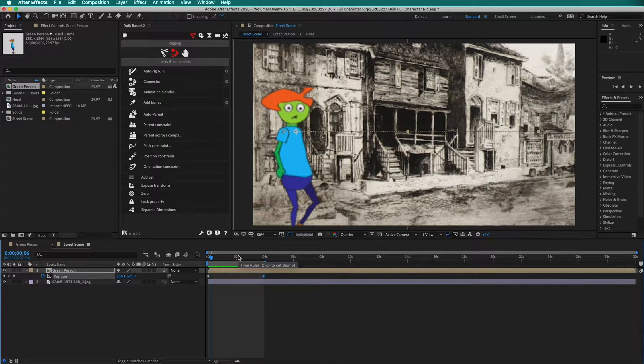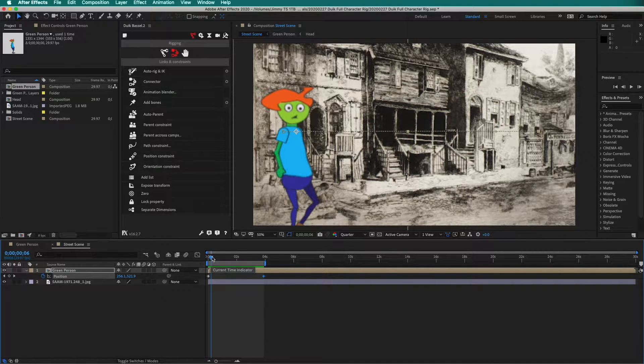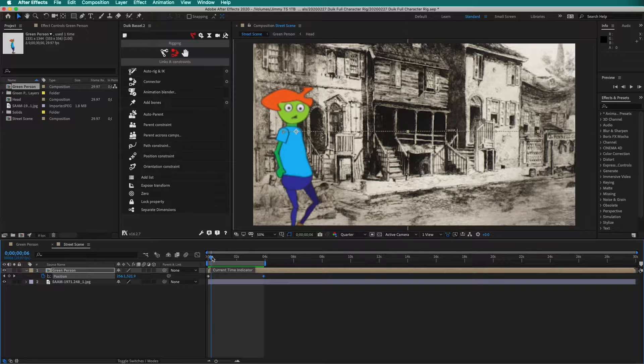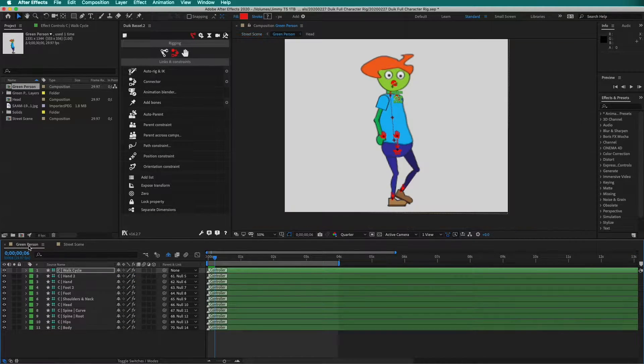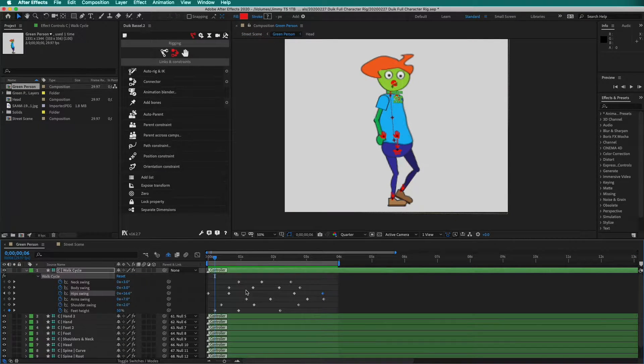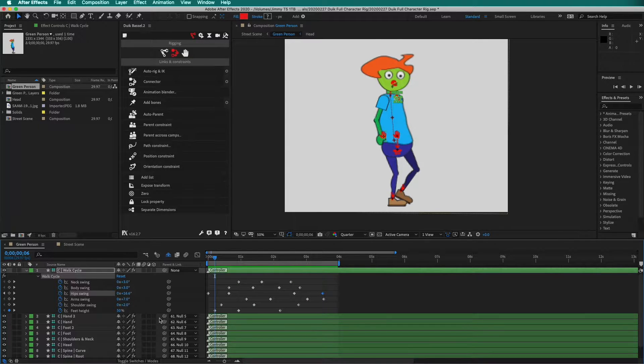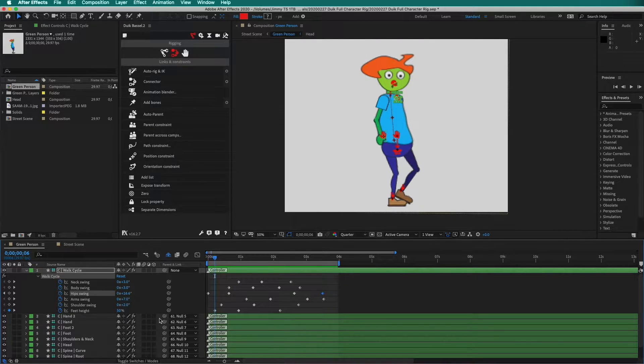The problem is, if I want to change any aspect of the character, I have to go to the character level and adjust the keyframes here. It'd be great if there was a better way. Well, there is with DUIC.